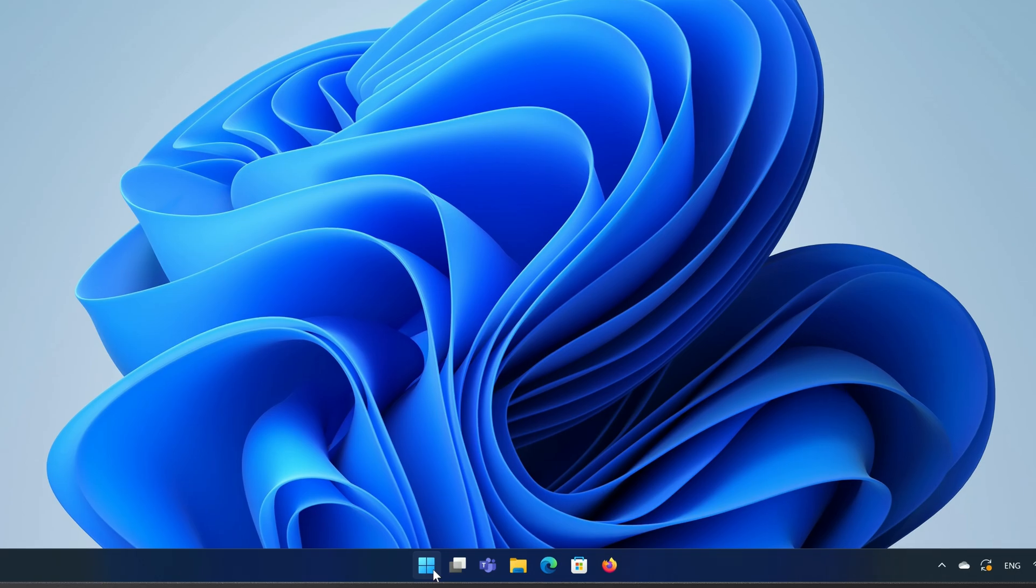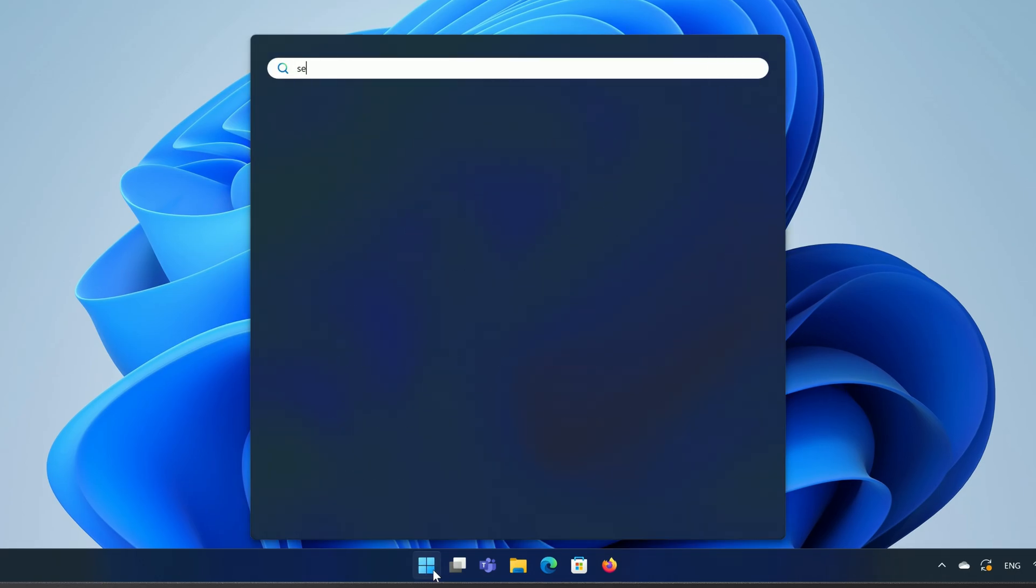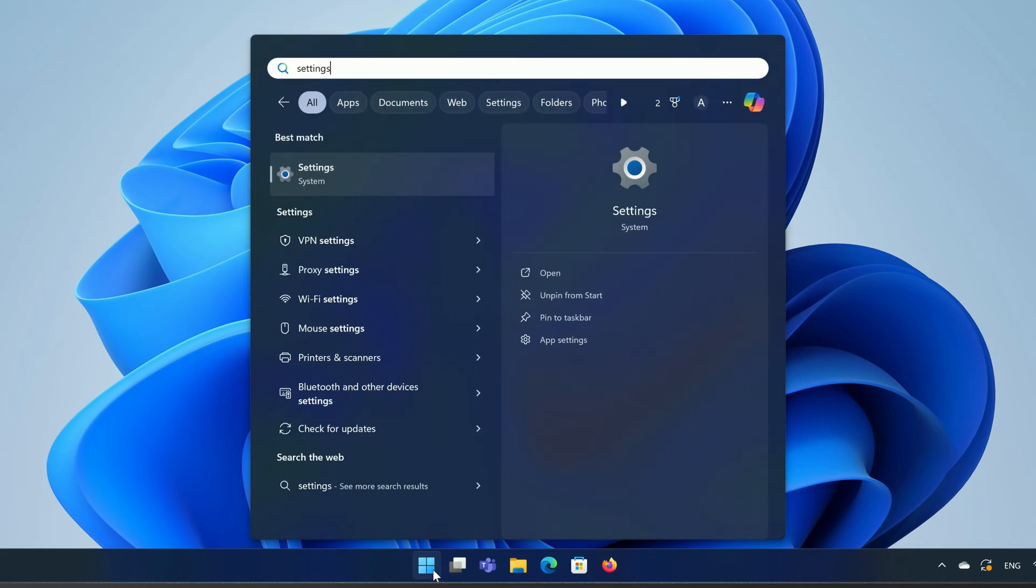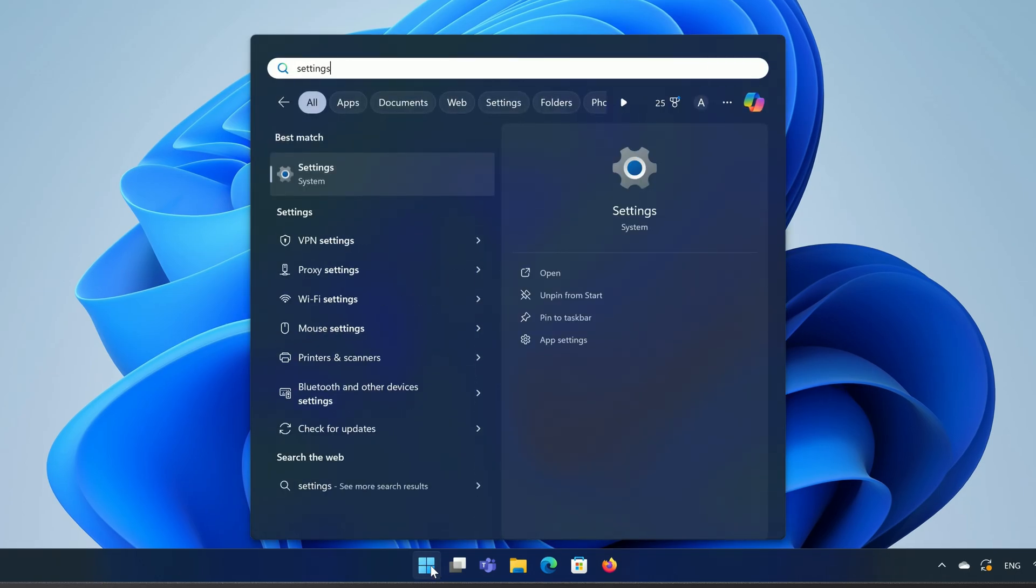Just click on the Start button, type Settings, and click on Settings in the search results.